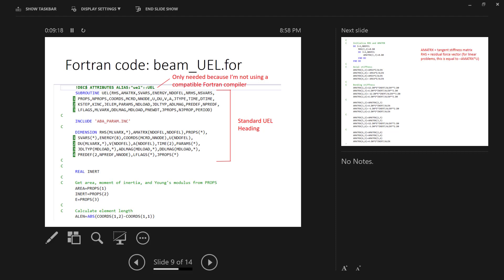Then we come to my part of the code. I define INERT to be the moment of inertia. And so I have to call that a real variable because Abacus would otherwise identify it as an integer. And I don't want it to be an integer. I want it to be a real number. And the number for that is actually 100. I get my area moment of inertia and Young's modulus from the props array. And then I calculate the length of the element based on the nodal coordinates.